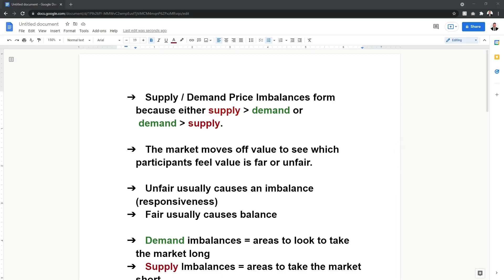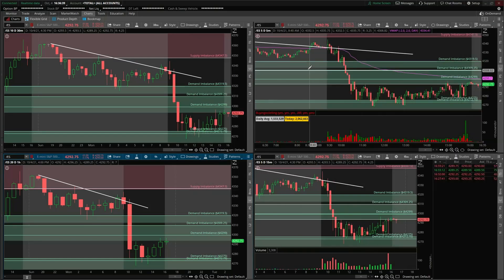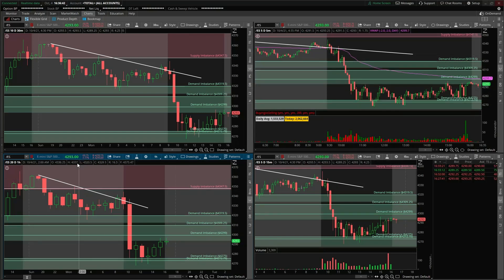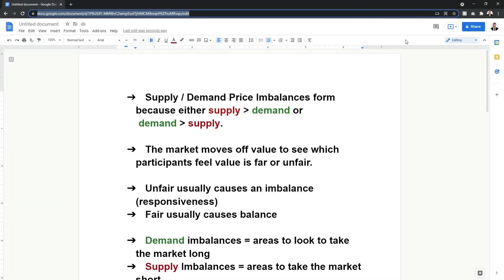Whether you're new here or you've been following me for a while, you all know that I trade off of supply and demand price imbalances — it's the core to my strategy of price and volume. On the chart, this looks like green boxes for demand imbalances and pink boxes for supply imbalances. The market, just like any other market — car market, housing market, stock market — price moves up or down because of supply and demand.